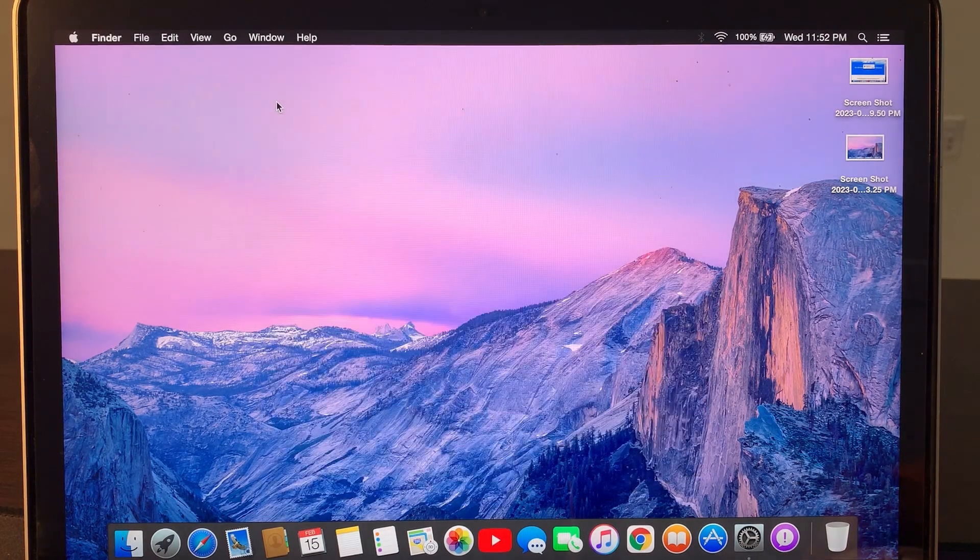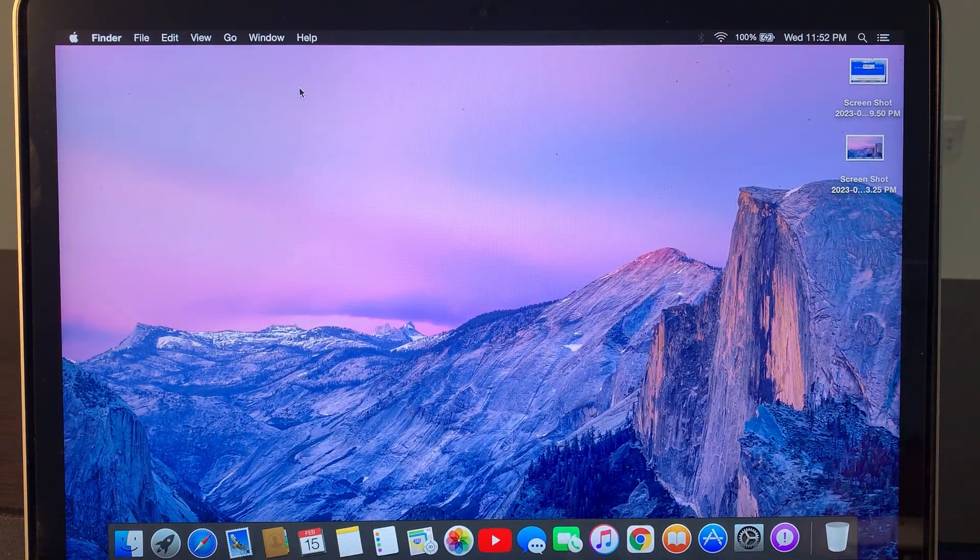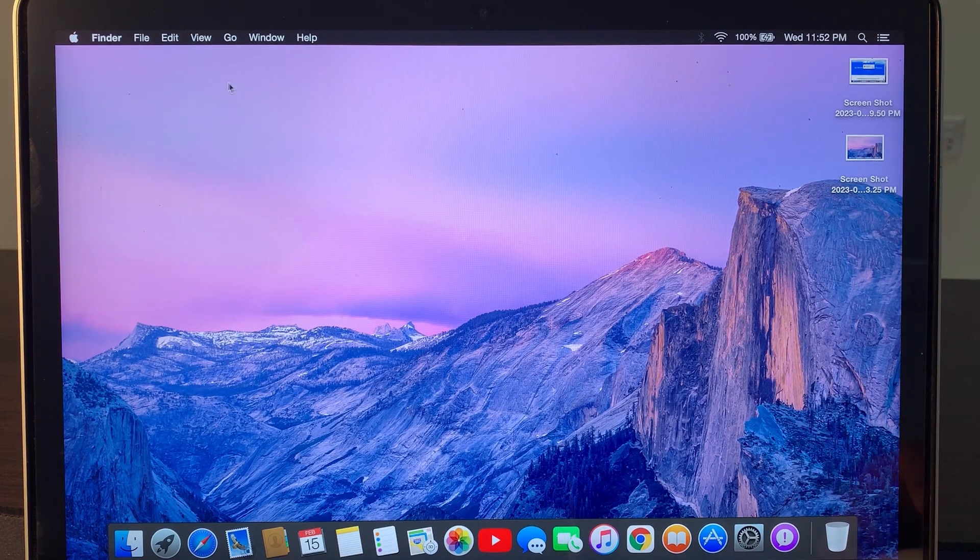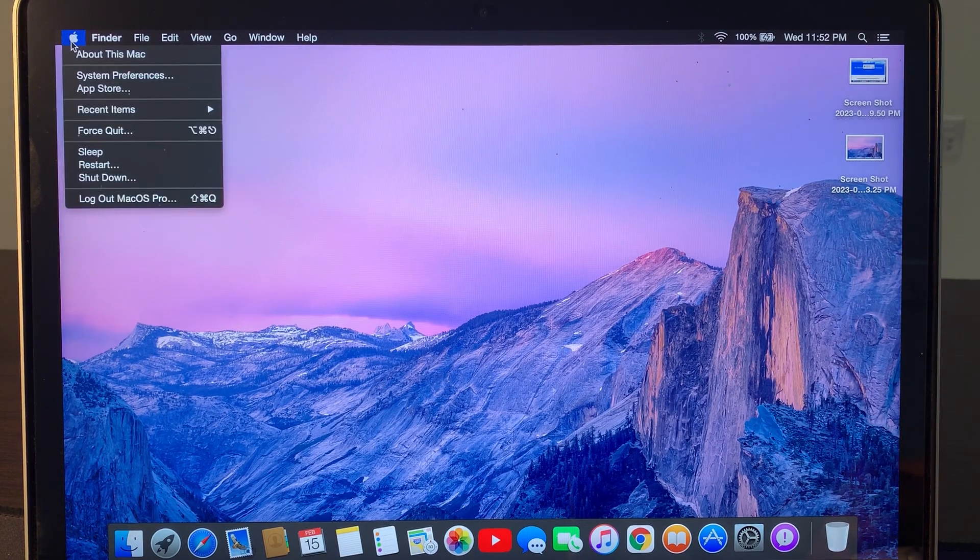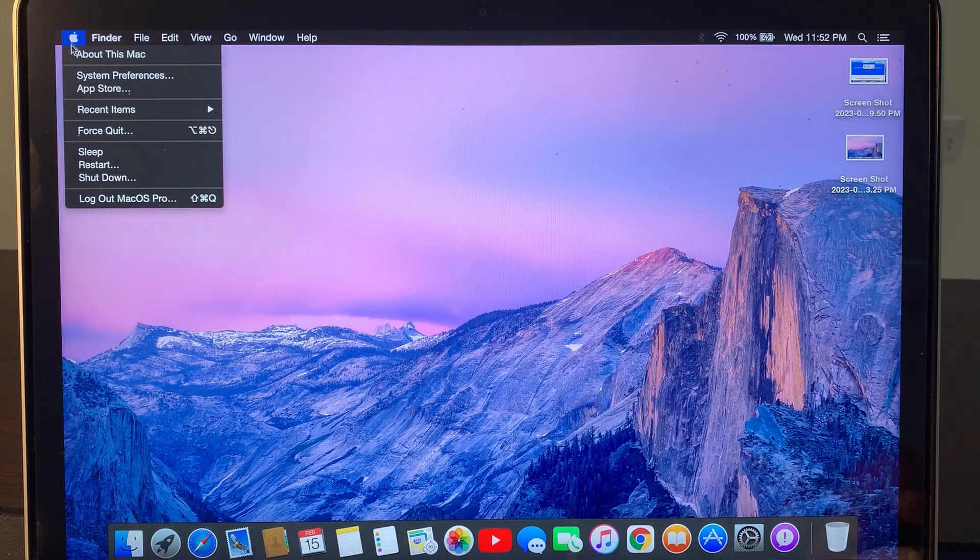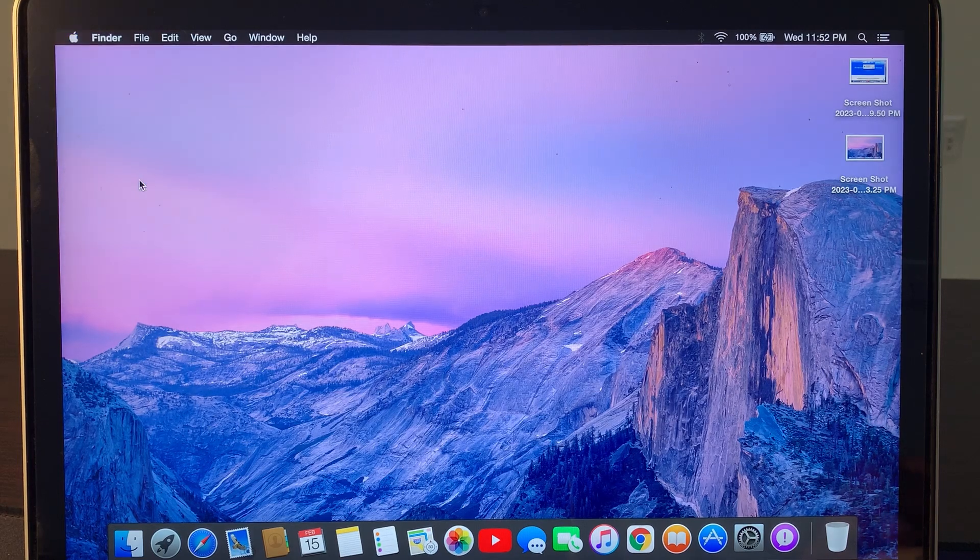After that, close the page and now go to the Apple menu again and shut down your Mac completely.